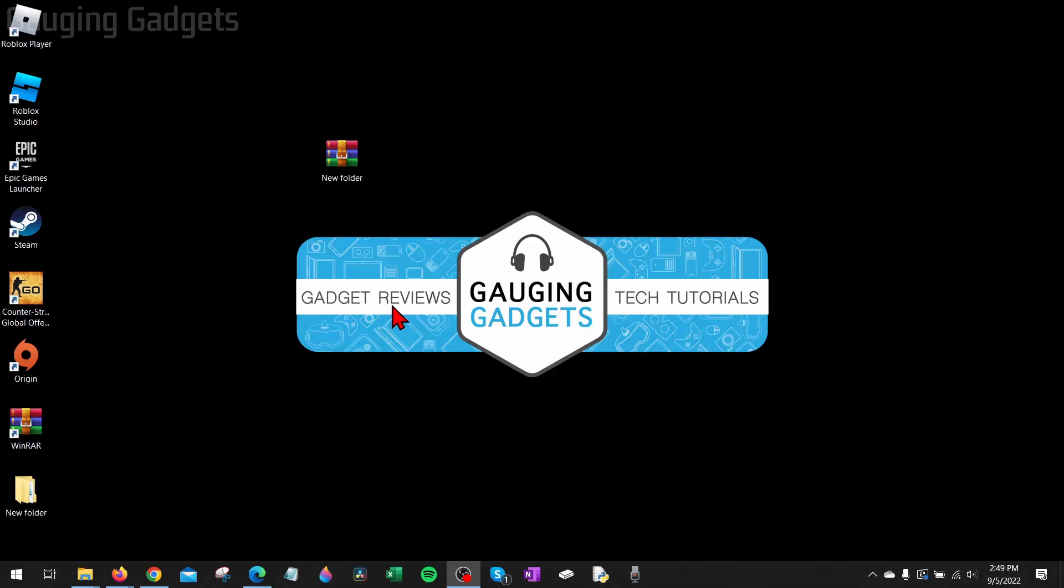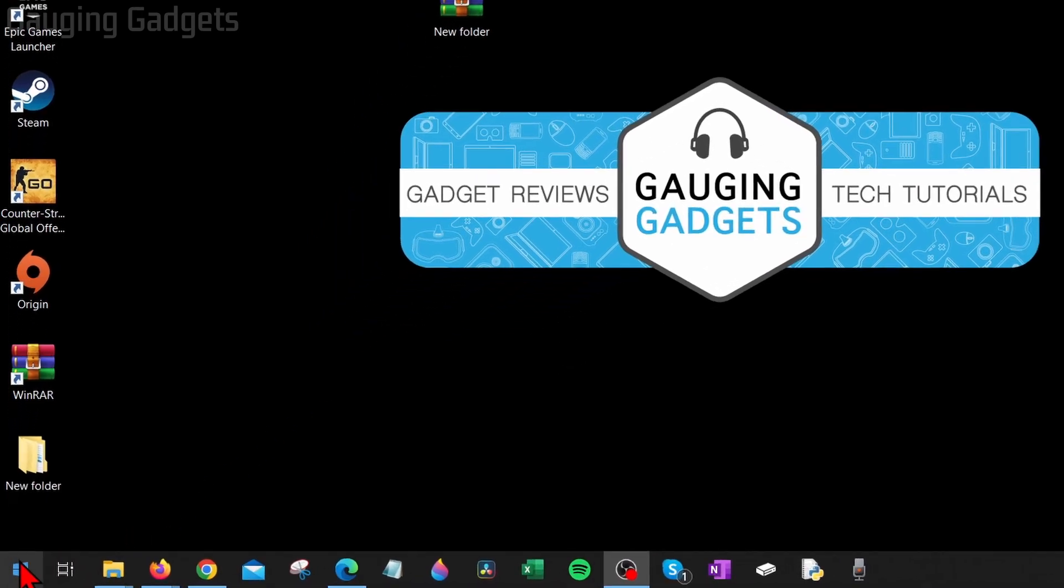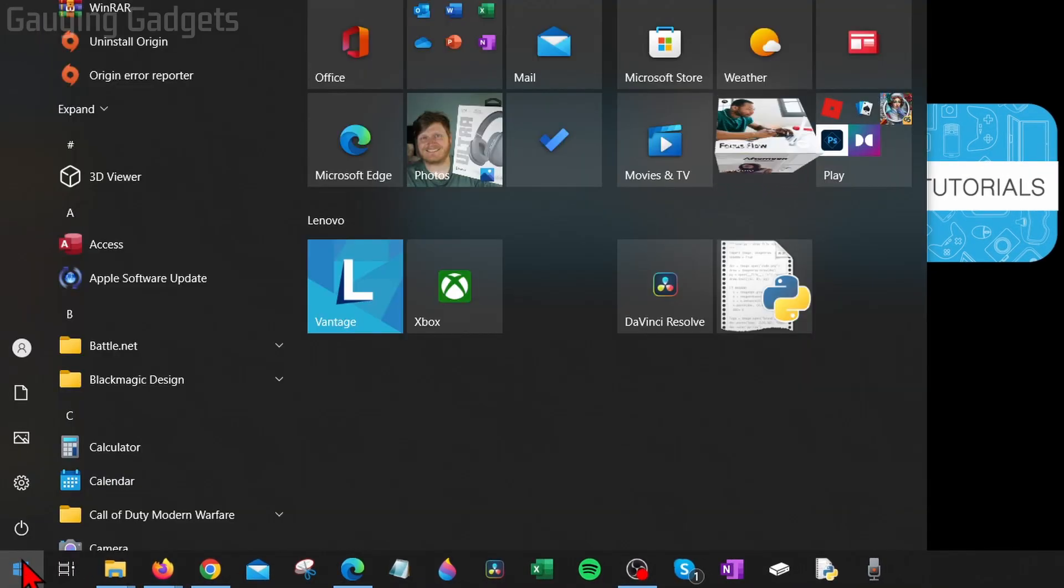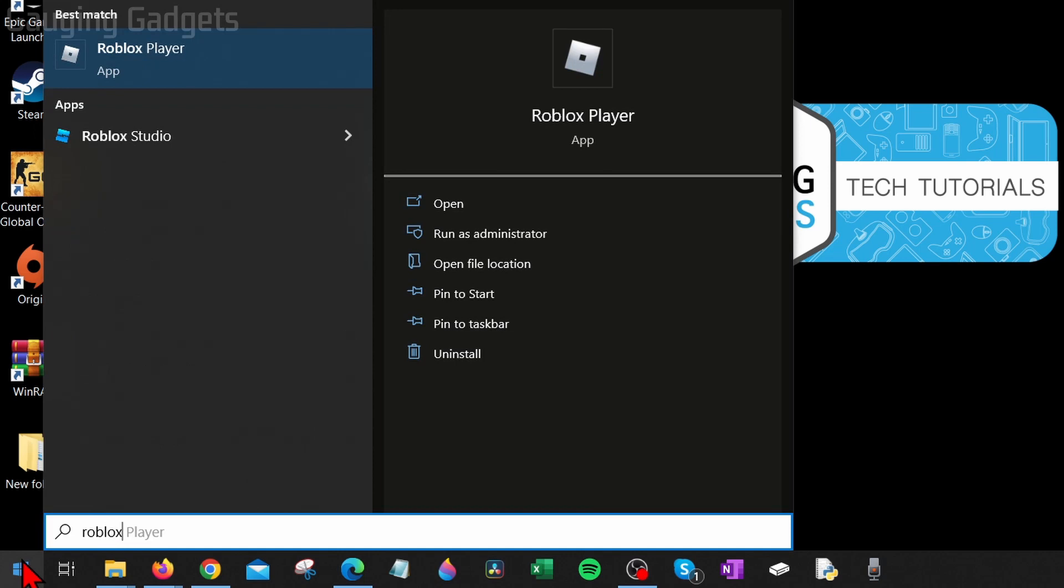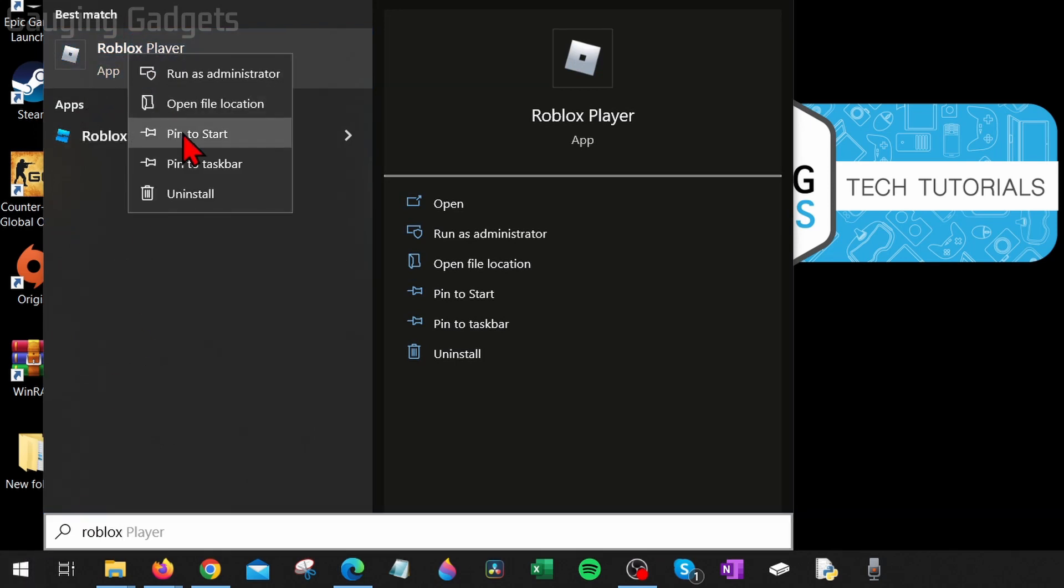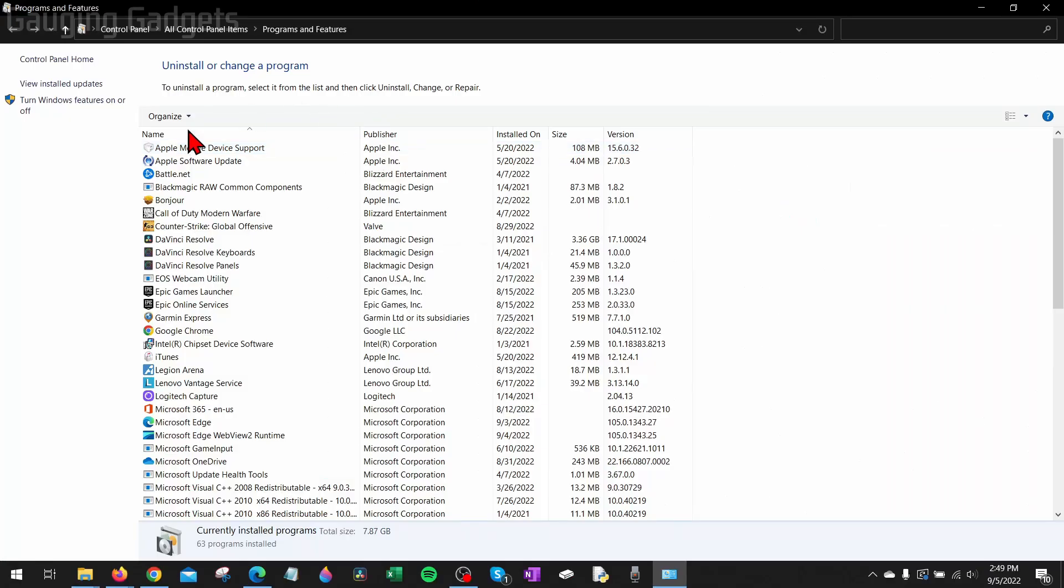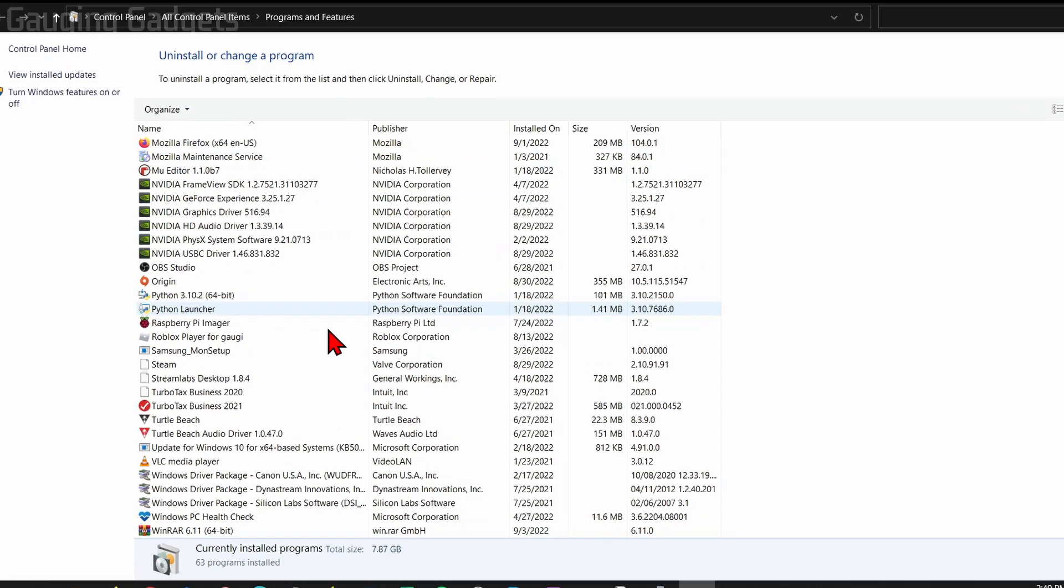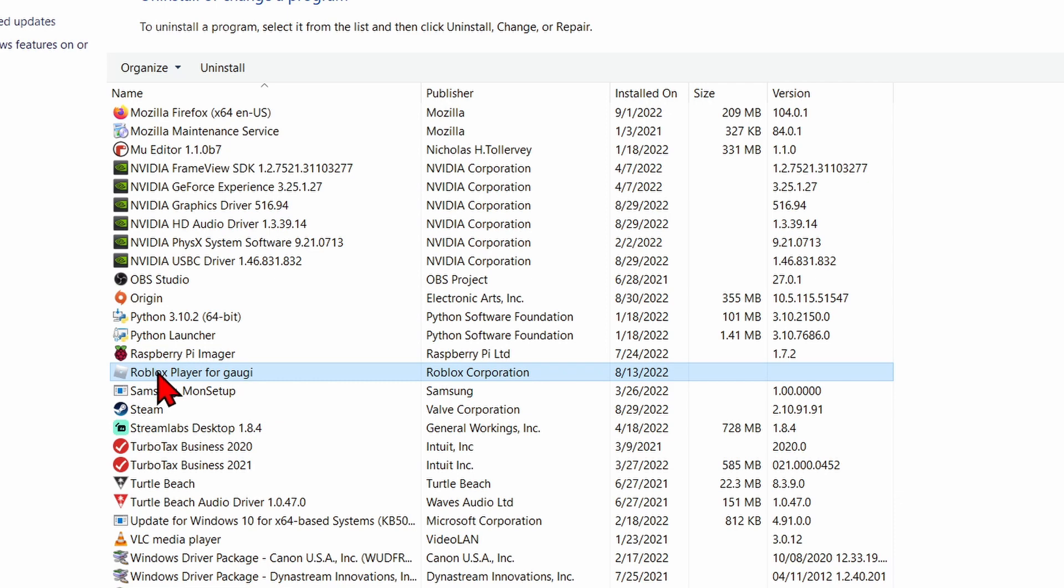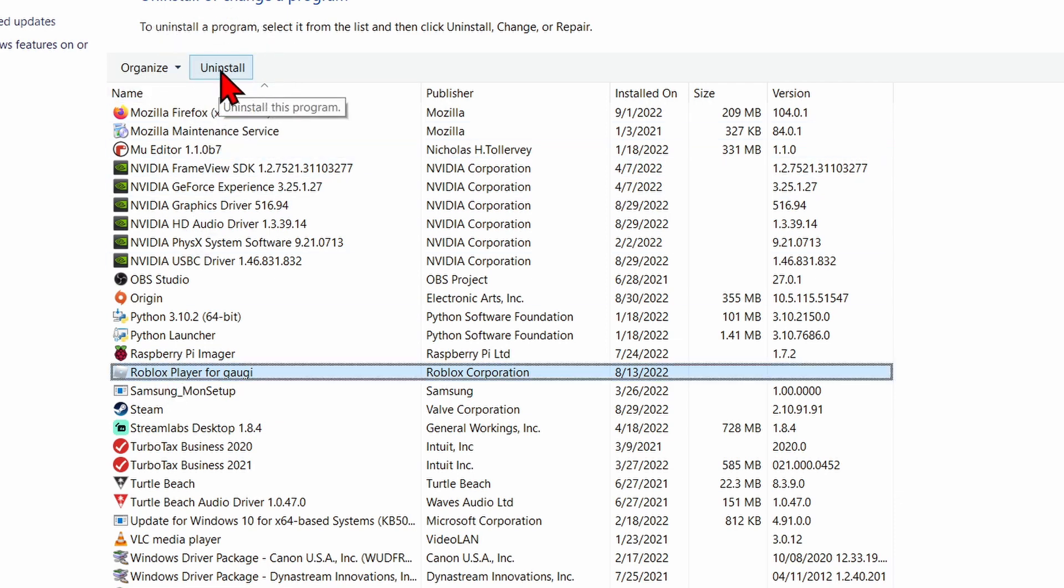To get started, the first thing we need to do is select the Windows Start button in the bottom left and then just type 'Roblox'. You should have the Roblox Player right here. Right-click that and then select uninstall. This will bring up the Windows 10 uninstall window. All we need to do is scroll down until we get to Roblox. You should see Roblox Player right there. Make sure you select Roblox Player and then go up to the top menu and select uninstall.